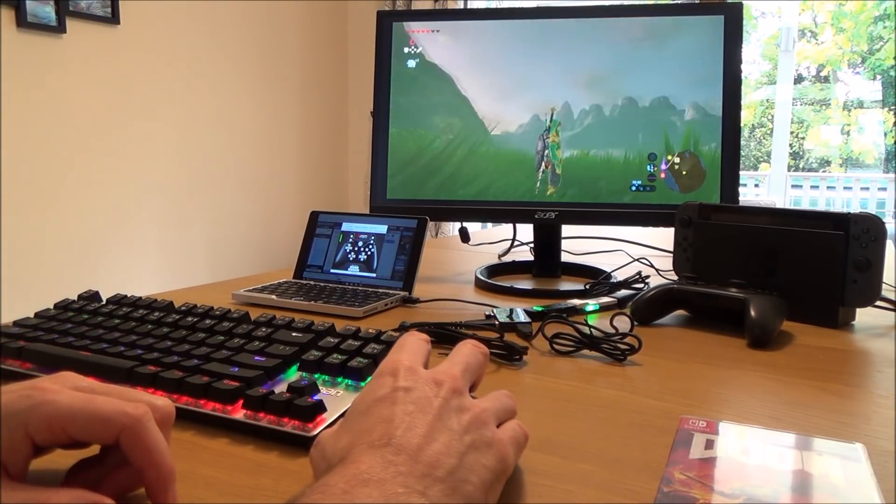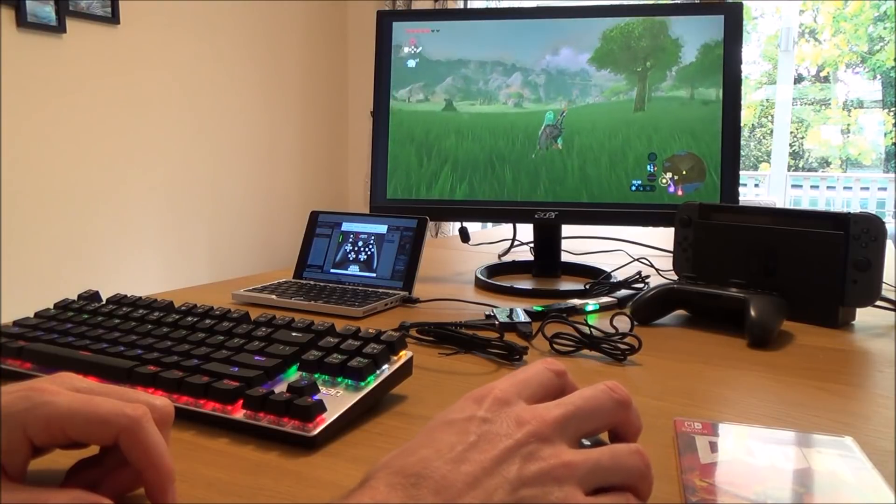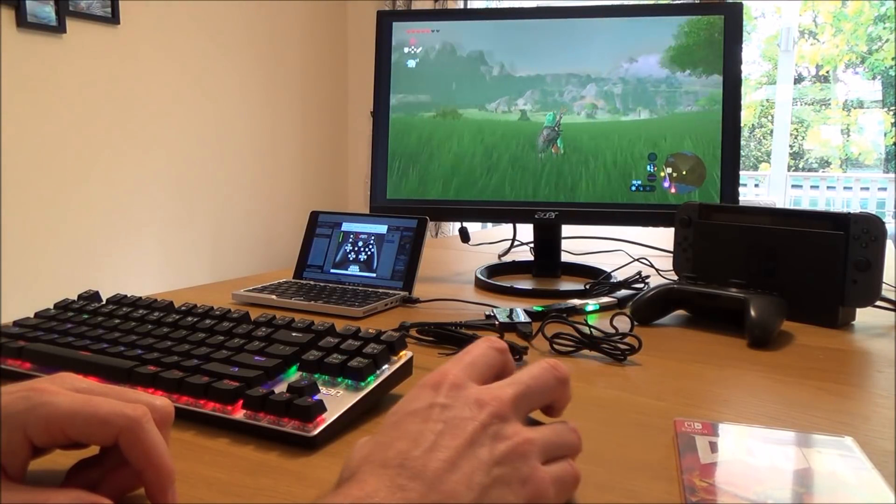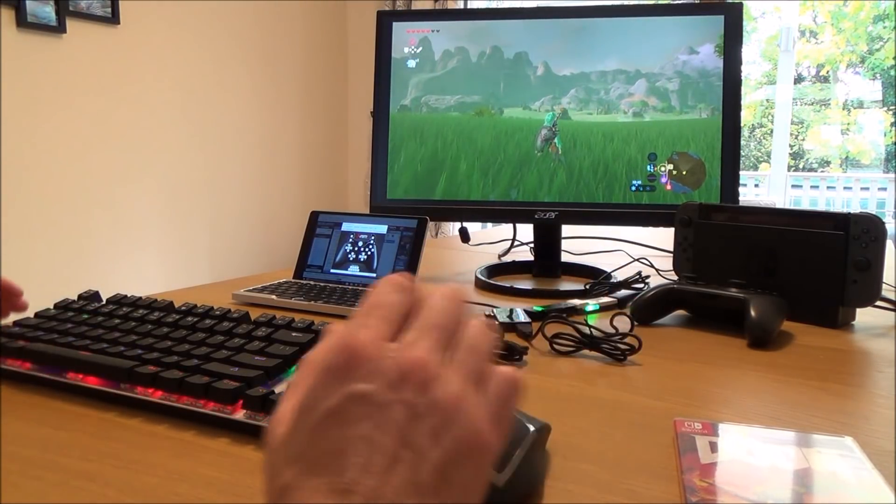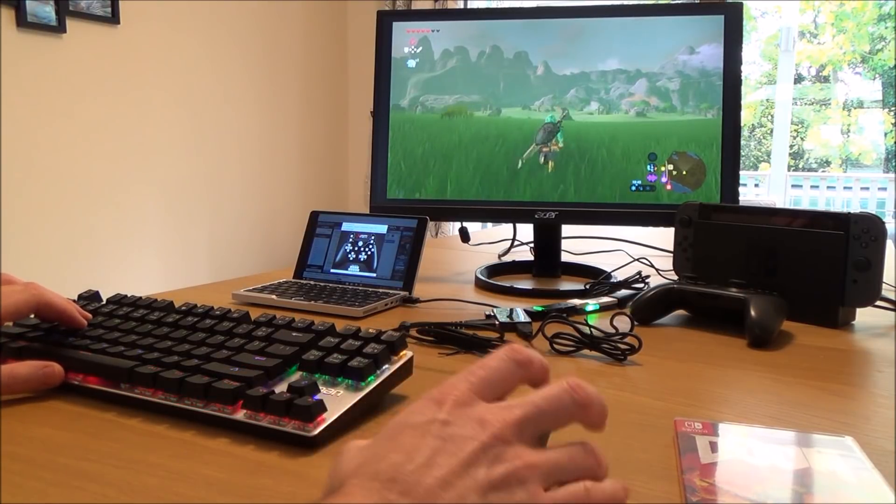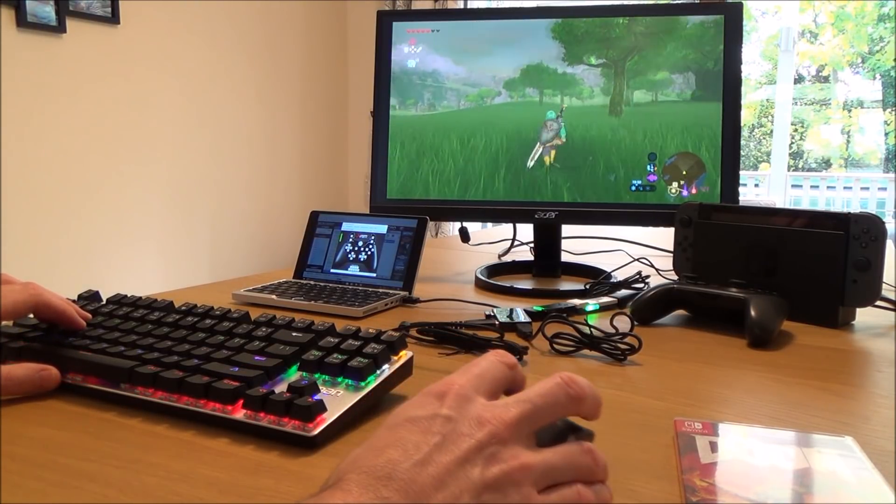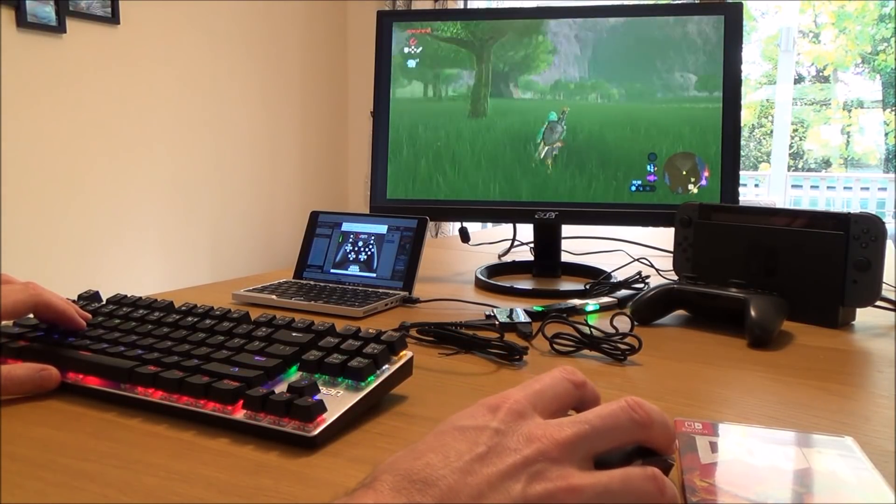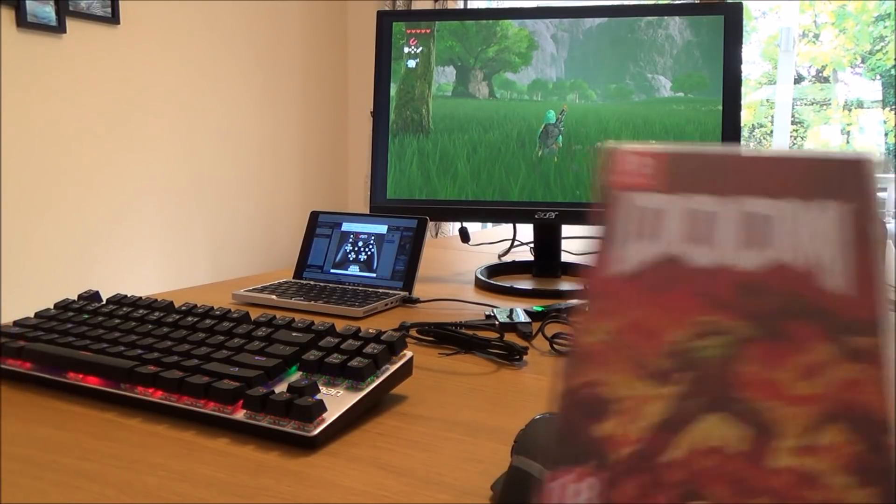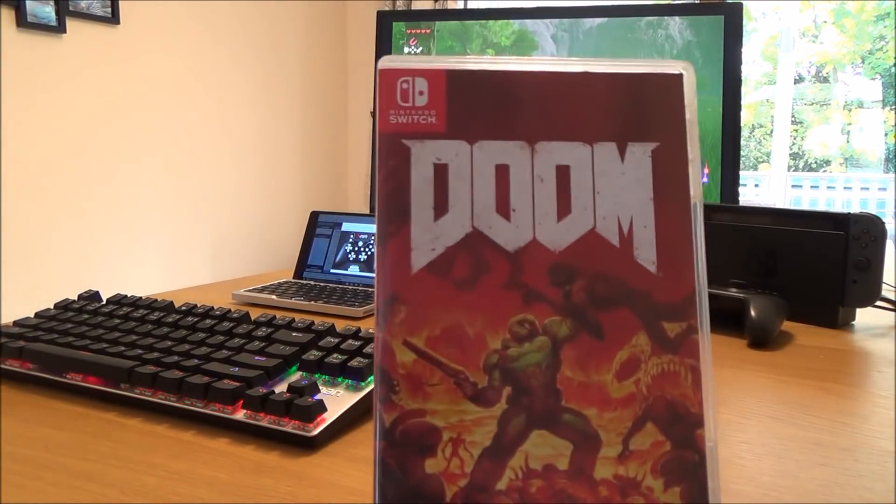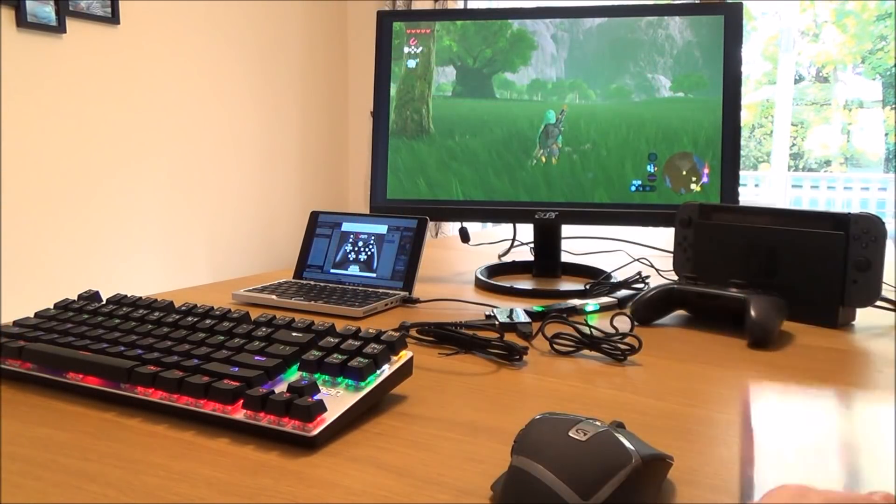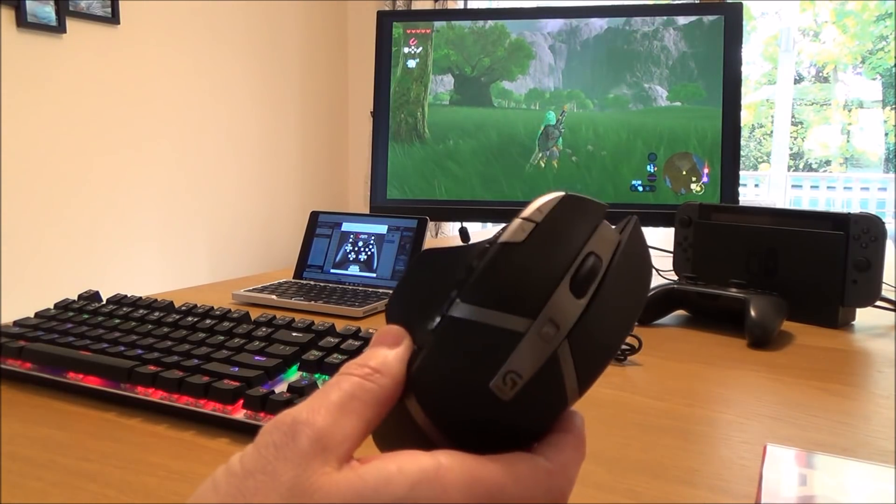Now you might be wondering why you want to use a keyboard and a mouse on a Nintendo Switch. Well it depends on the game. For example, if you were just going to do Mario Kart 8, there would really be no point in using a keyboard and a mouse. But if you were doing a first-person shooter game such as Doom, then there is a good reason to use it because a mouse can be much more accurate when it comes to aiming than using the right analog stick on either your Joy-Con or the Pro Controller.